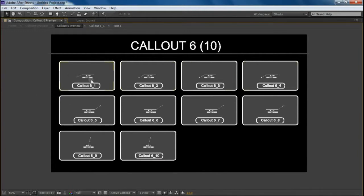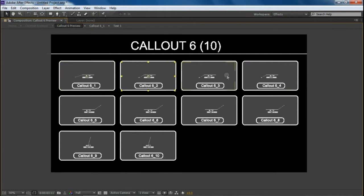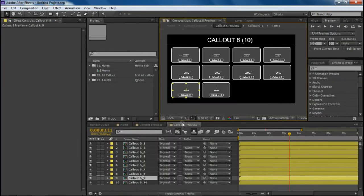A sub-category opens here — for example, Color 6 Preview — which has ten variations. You can see the top four have the line coming from the left side, the middle four from the right side, and the bottom two from the top. There are some variations you can use depending on your footage.